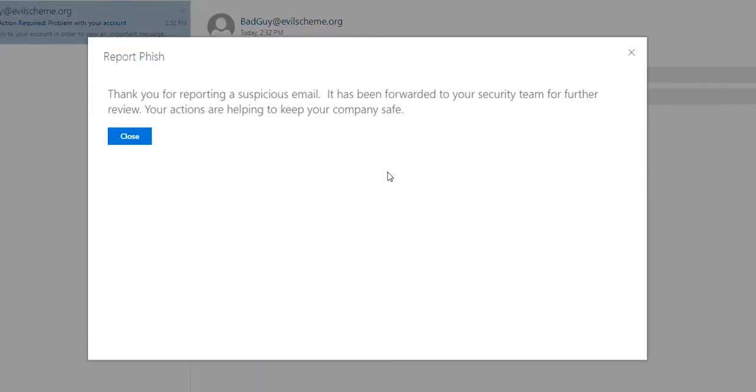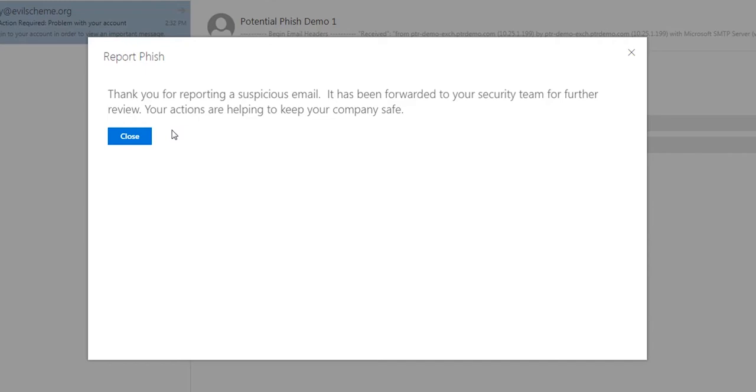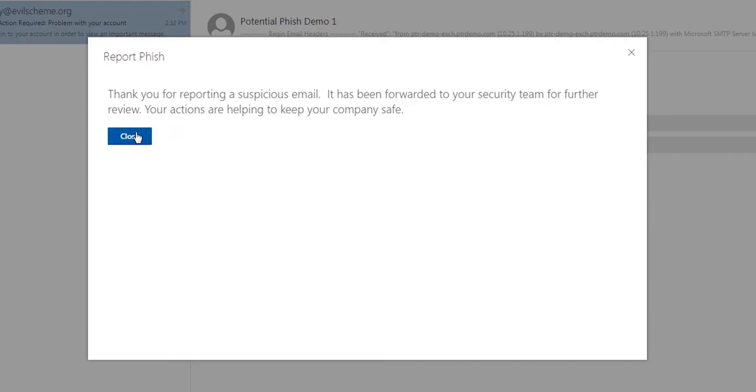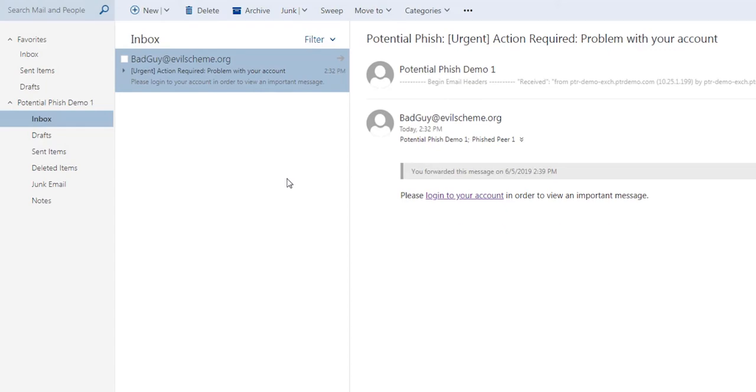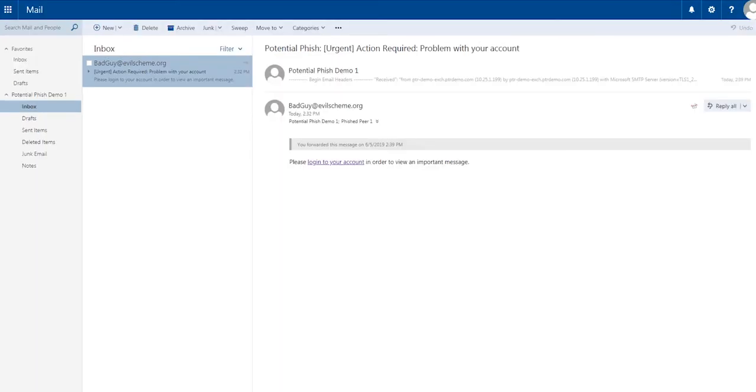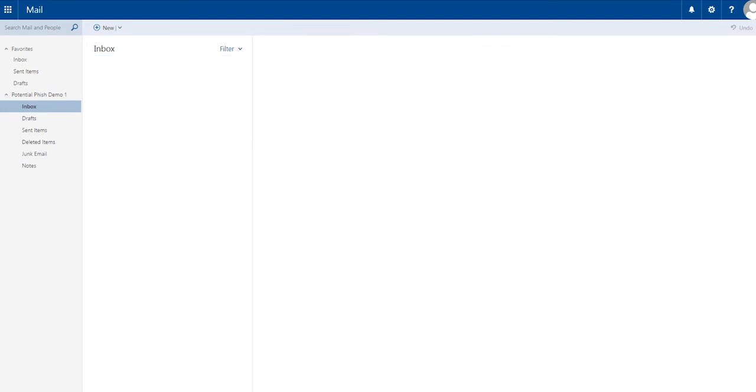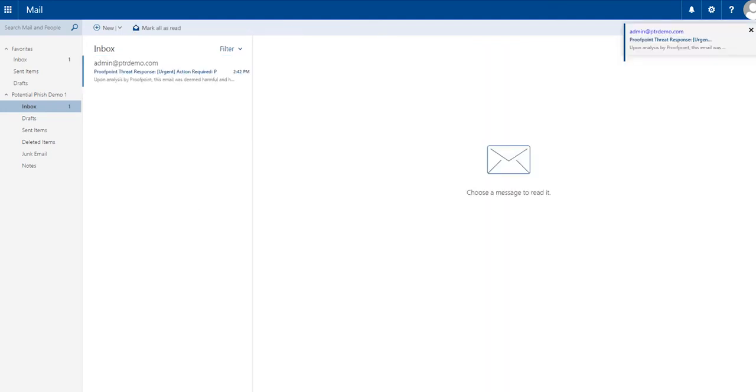And after they click, they receive a notification reinforcing their behavior. After the reported message has been enriched and analyzed with Proofpoint's world-class threat intelligence and deemed malicious, that message is removed from the end-user's inbox and every other person in the organization who received this email will have it automatically quarantined without any interaction from the administrator.